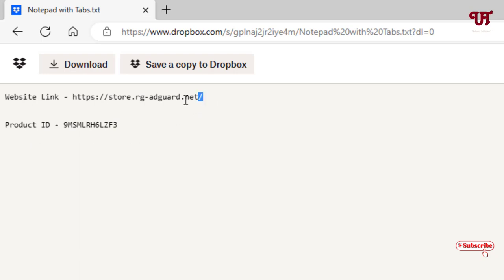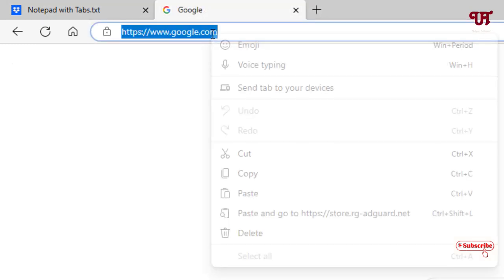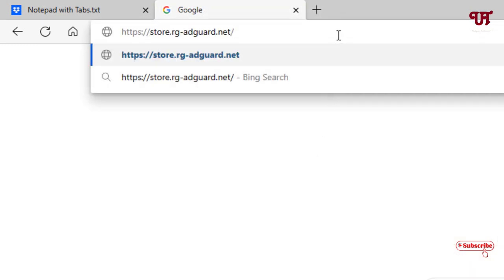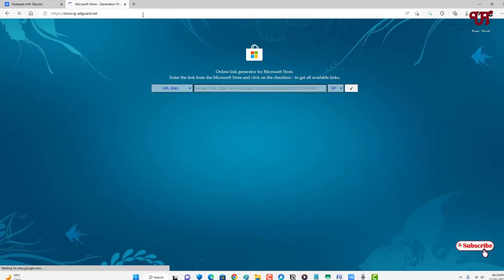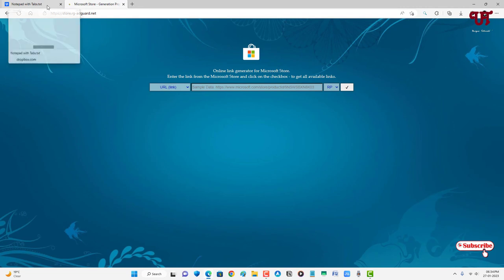First, copy this website link and paste it on the address bar and hit enter. Now it will open one website.